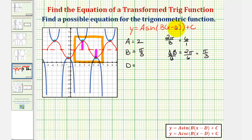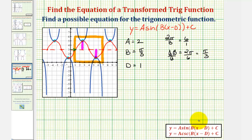Now we'll find the value of d, which represents the phase shift. Notice how this graph of our sine function has been shifted right one unit, because normally the sine function starts at the midline when x is zero, not one. Because we have a shift right one unit, d equals positive one, which means we'll have the quantity x minus one in our equation. Finally, for c, which affects the vertical shift, because the midline is at y equals three, our graph is shifted up three units, and therefore c equals positive three.